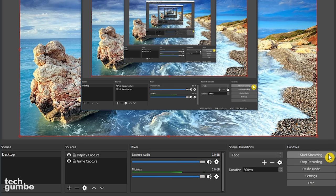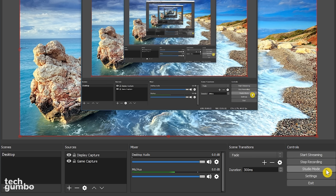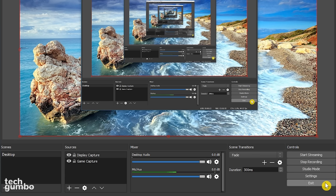And to the right of the scene transitions is controls. For doing a live stream, you would select start streaming. Start recording is for a standard screen capture. Right now it says stop recording because I'm currently using it to record my screen. Once you become more comfortable with OBS, you may want to try out studio mode for live streaming. Simply, it allows you to make changes while you're streaming, like adding and resizing images and adding text. Below studio mode is settings and exit. Exit is self-explanatory.